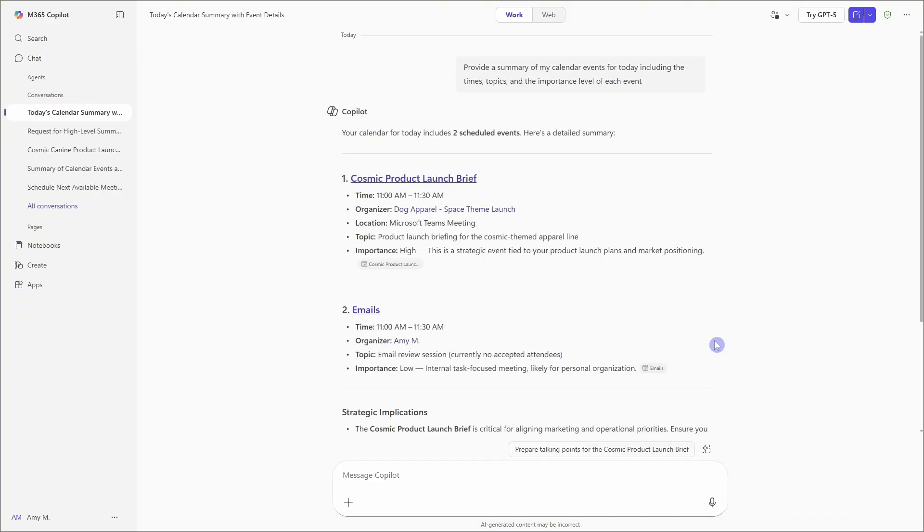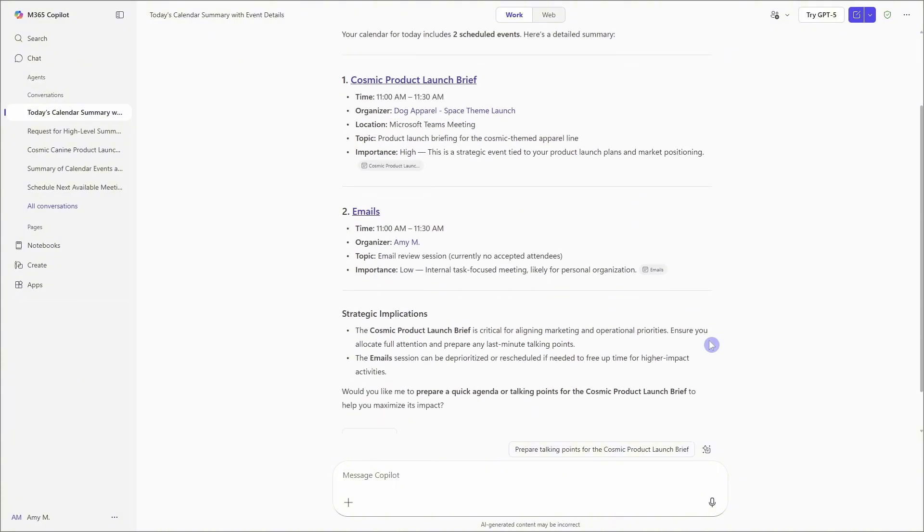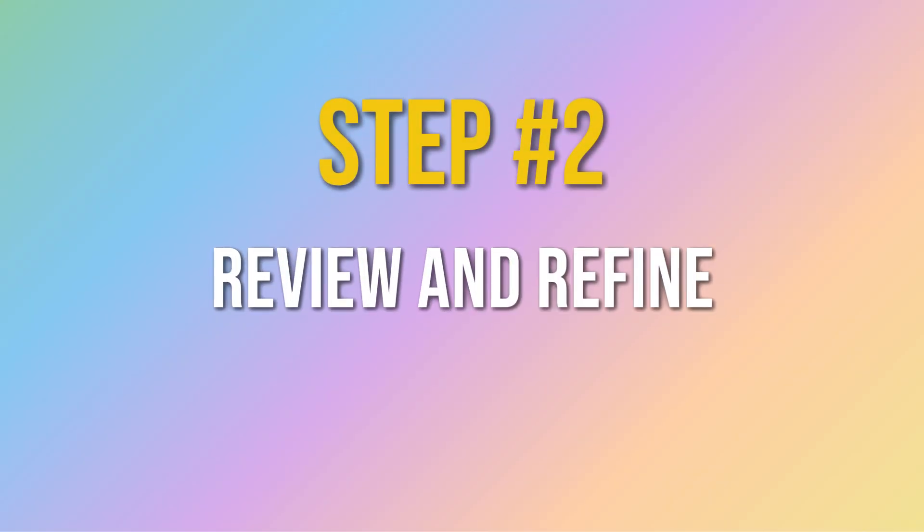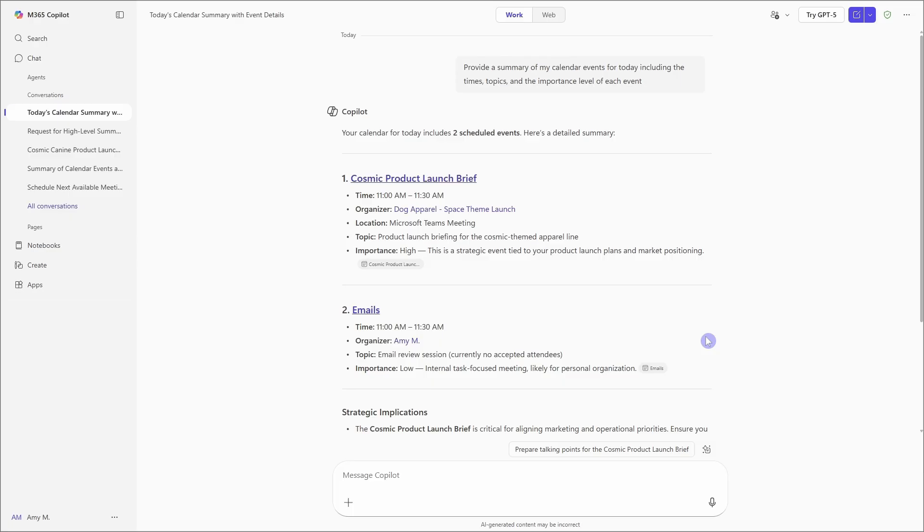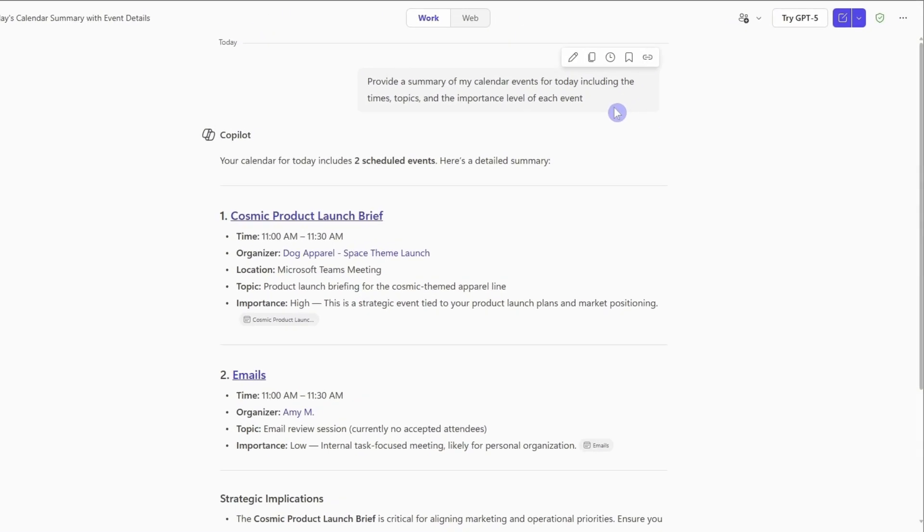Copilot will then generate an output. And the second thing that we need to do is to review it for accuracy and to see if it is actually something that we want. And if there are any adjustments that you want to make to the prompt, then what I recommend doing here is starting a new chat and testing out your prompt there.